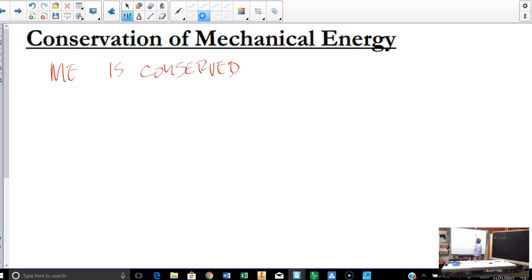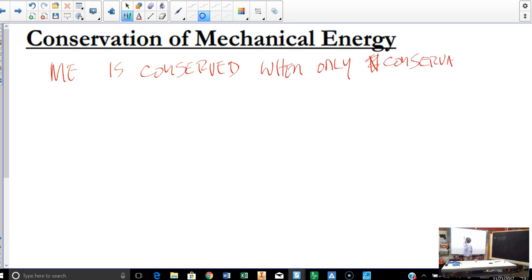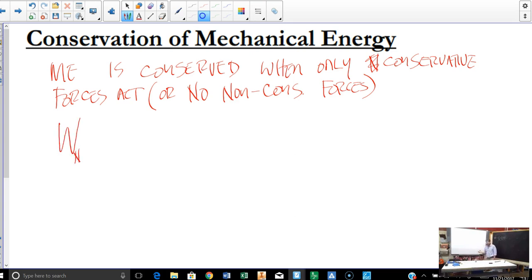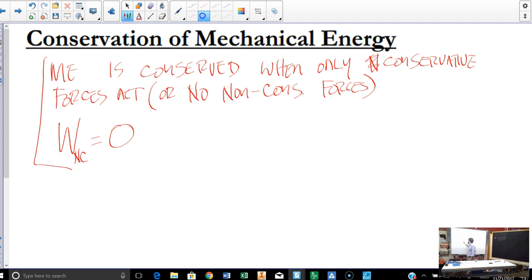This brings us to conservation of mechanical energy. Mechanical energy is conserved — in other words, always the same from start to end to the middle — when only conservative forces act, or conversely, when there are no non-conservative forces. Another way to look at it: when the work done by non-conservative forces is zero. When there is no work done by a non-conservative force — no friction doing work, nobody pushing on it — it's just either a force by a spring or a force of gravity. In this case, we can say mechanical energy is conserved.